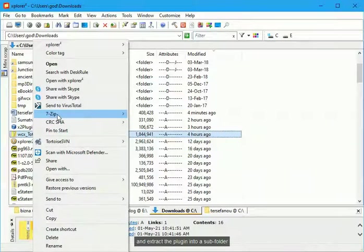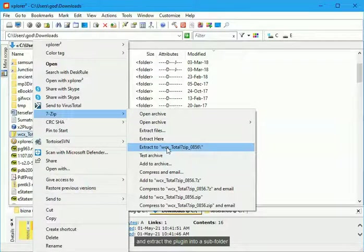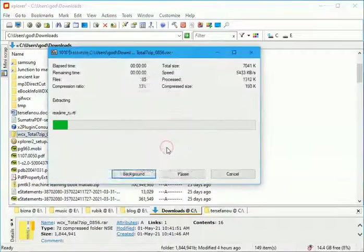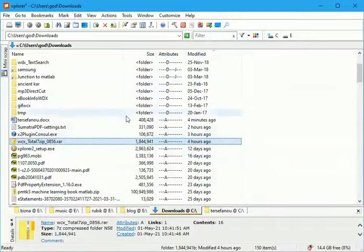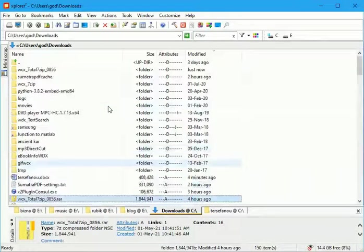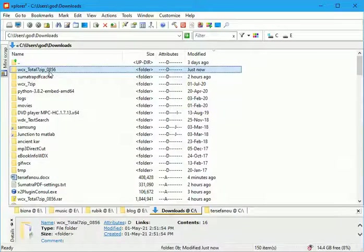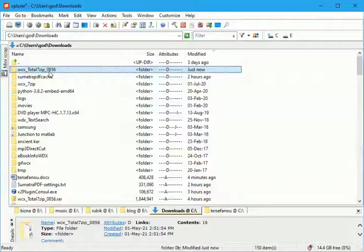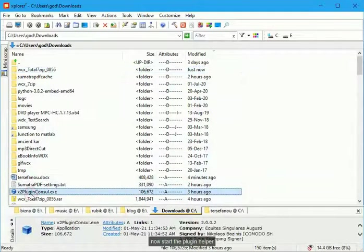And extract the plugin into a subfolder. Here it is. Now start the plugin helper.